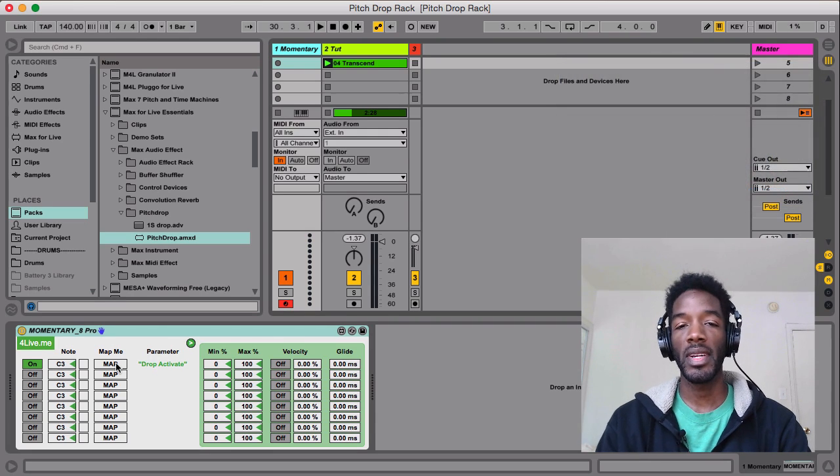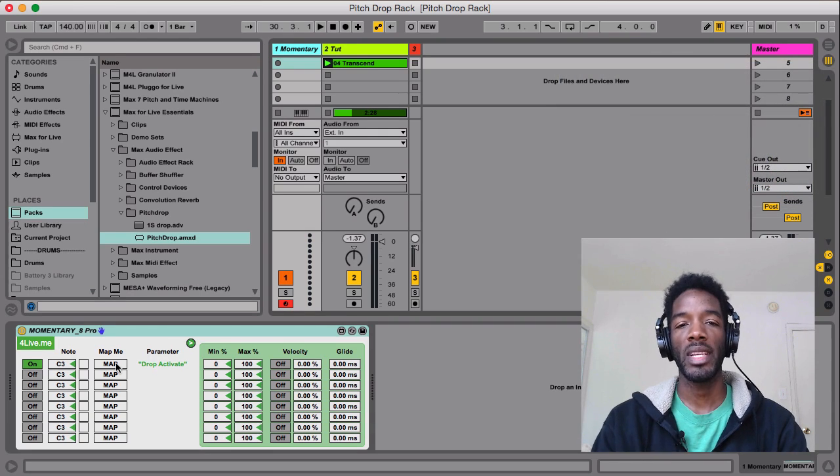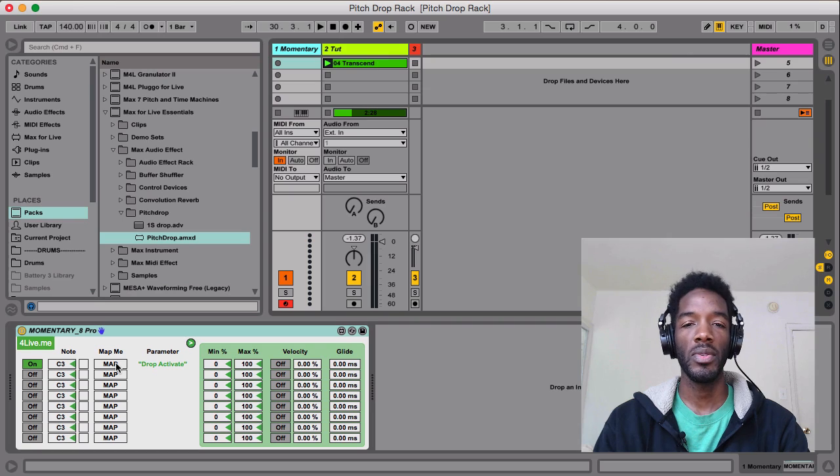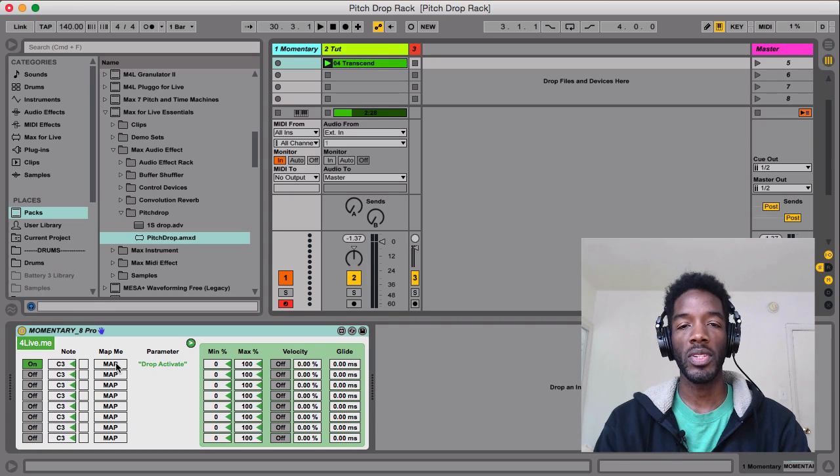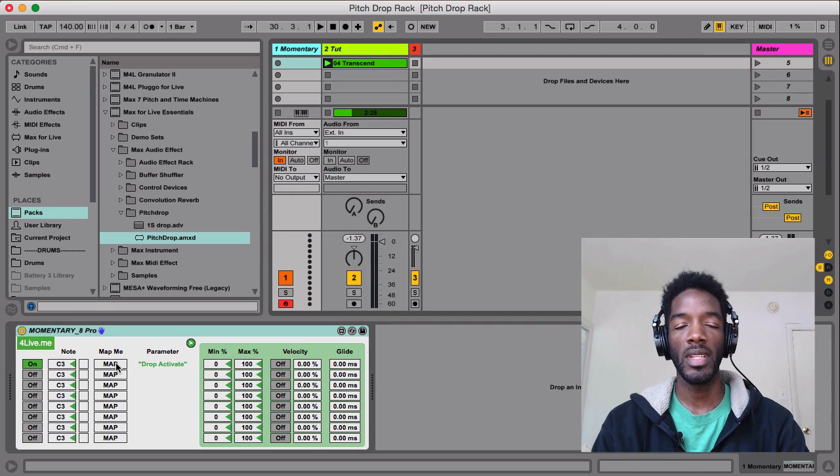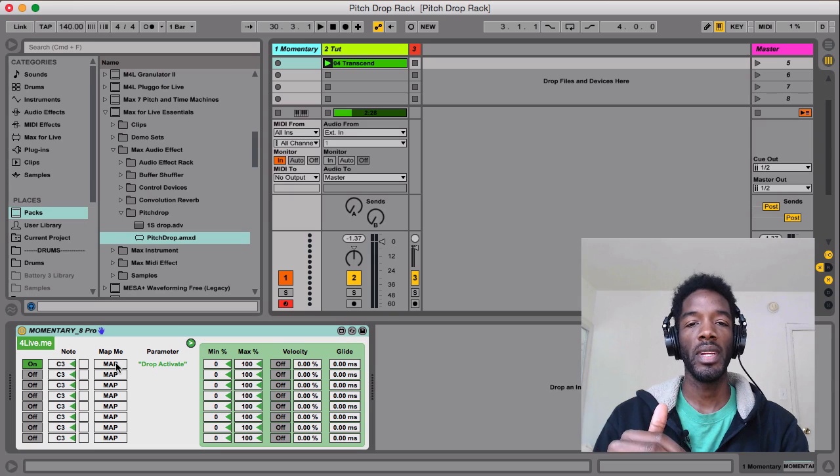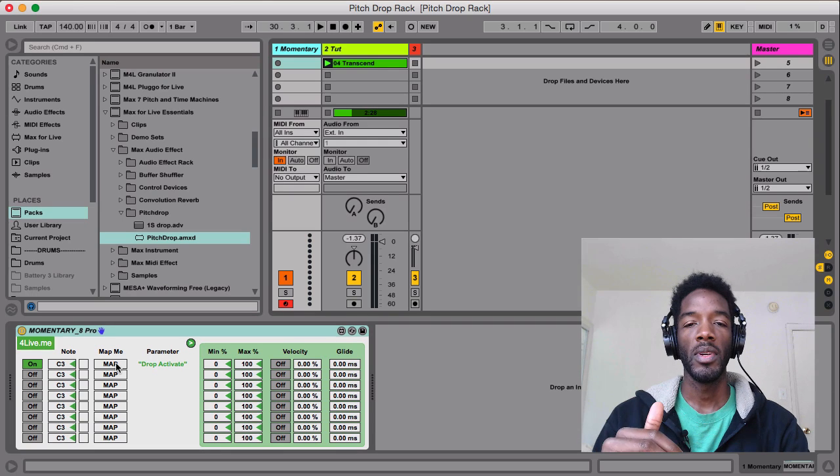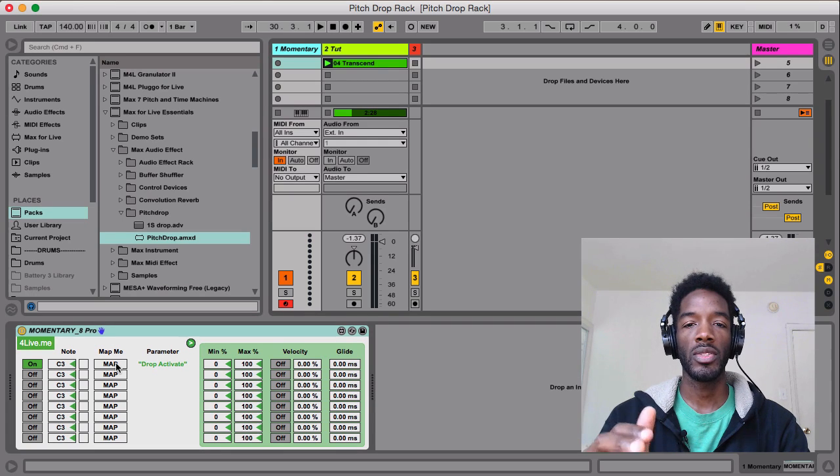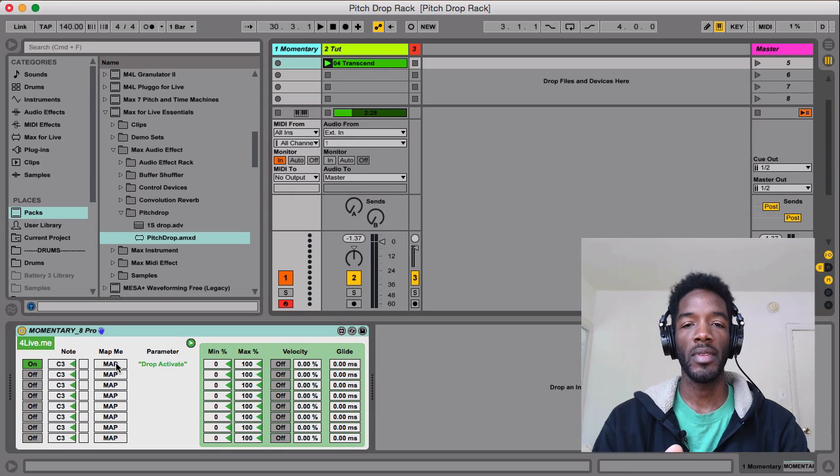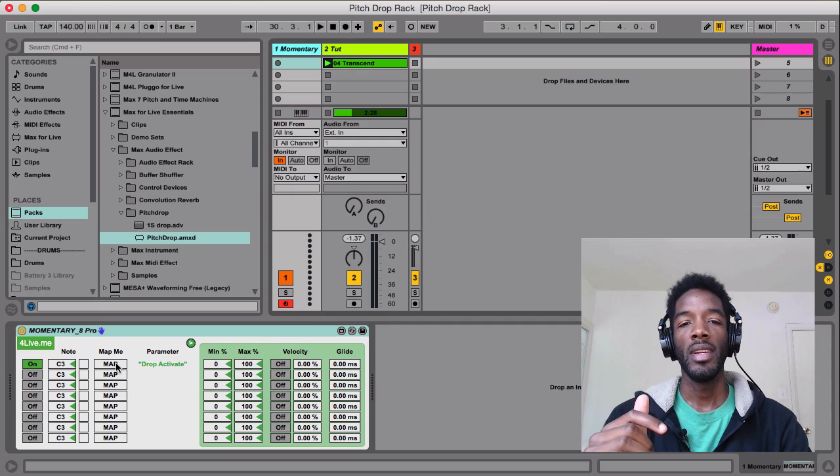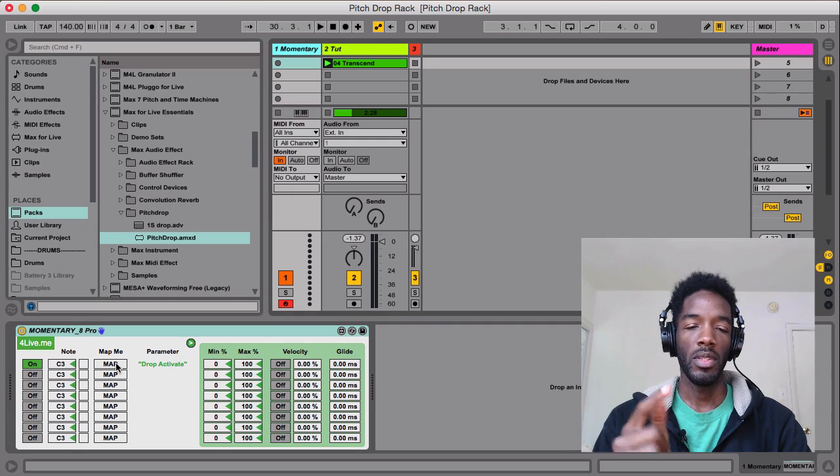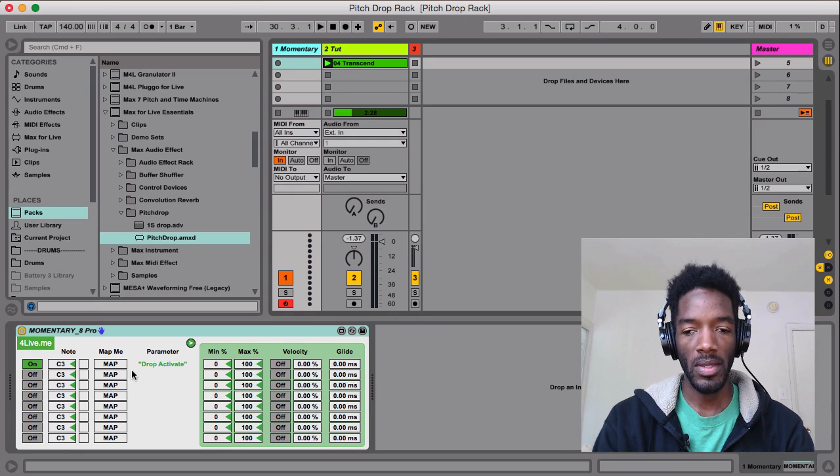I really like this device because it's a great example on how Max for Live can be used to override the usual functionality of Ableton Live. Ableton Live does not have a way for you to momentarily turn something off and on when you're holding down a button. But using Momentary 8, you can.